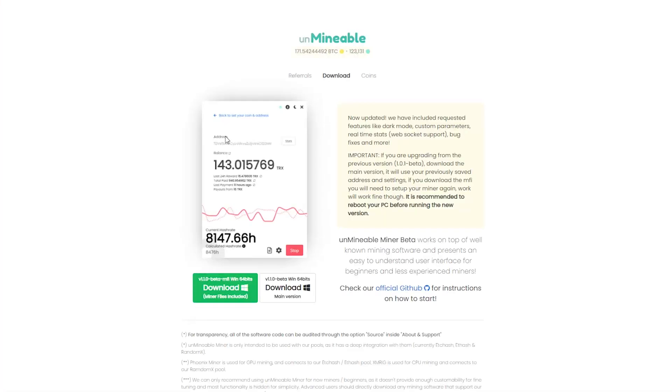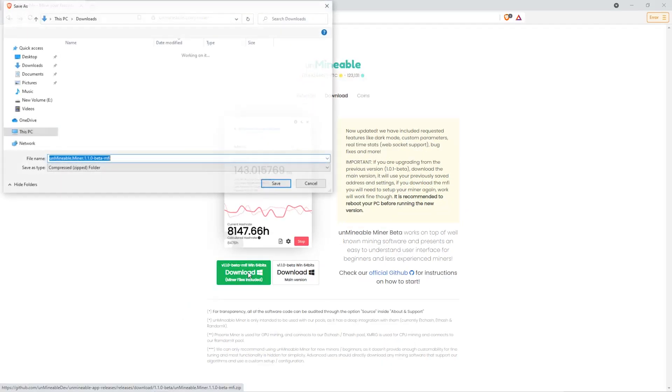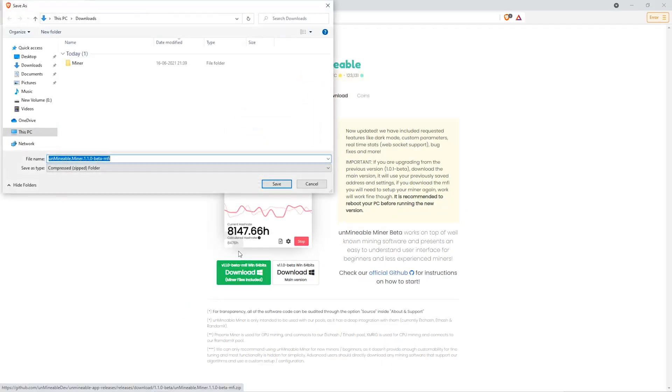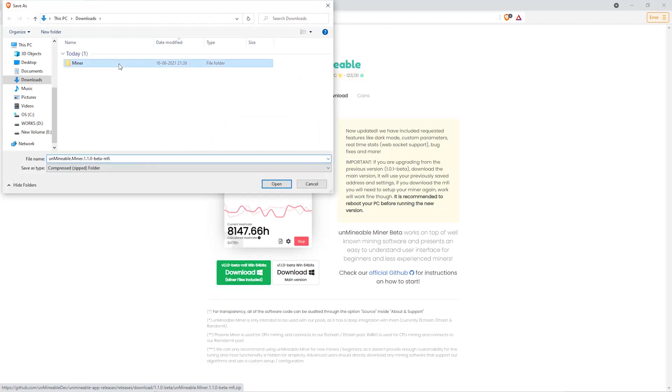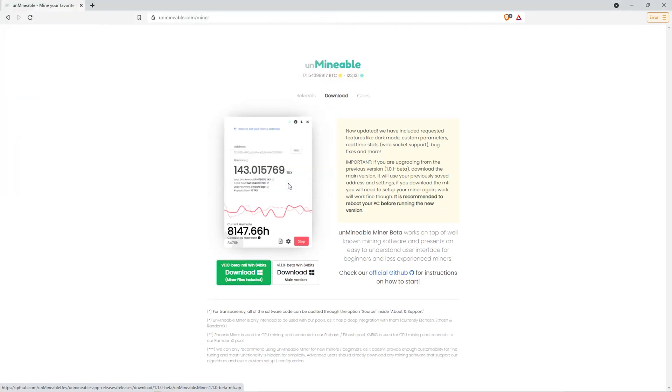The next step is to go to this website. Link is in the video description. Once you're on the download page here, we can click on the beta pack version. And then we'll go to our Downloads section, and click on the folder we just created. And click Save.